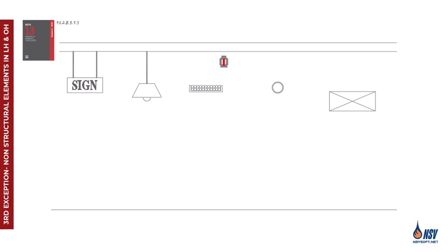The NFPA 13 committee made this decision because non-structural elements are often not finalized during the initial layout and are typically added after sprinkler installation. Additionally, fire incident data showed they rarely contribute to large loss fires.